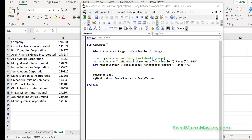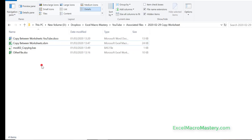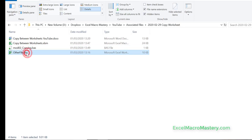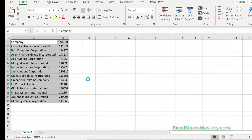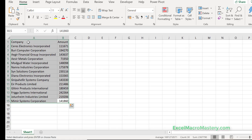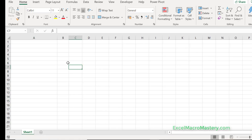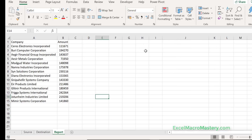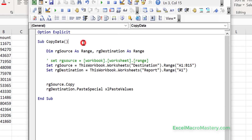Now imagine we want to copy to a worksheet that's in a different workbook. Let's look at another workbook called 'other file' — we open it and it has Sheet1. We delete any existing data so the sheet is empty, then save and close the file. So how do we write the code to open and copy to this file?